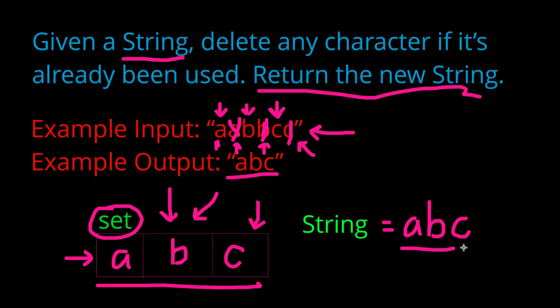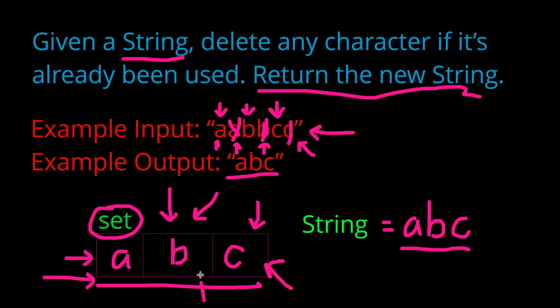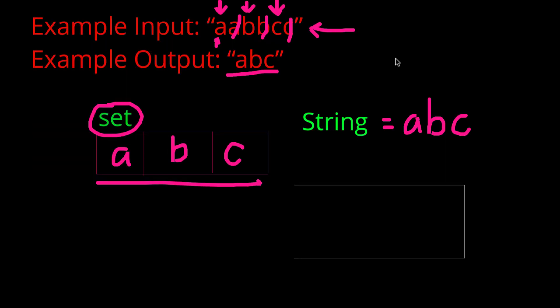And there you have it. We can just return our new string. Now, a question you might be having is, why don't we just print out this set? That's a good question, but we have to remember that sets are unordered, which means if we were to just print every element in this set, it might print out c, b, and a, which is not what we want.